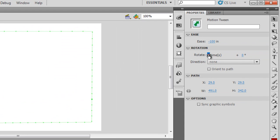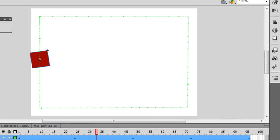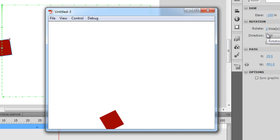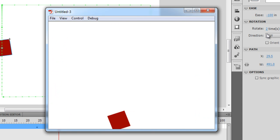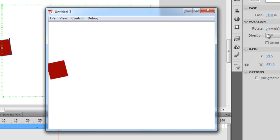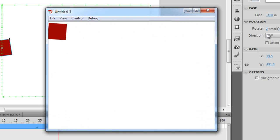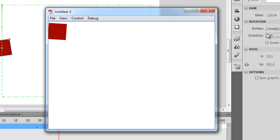We can also enter a rotation value. If I were to change it to 2, it would cover the same distance in 4 seconds but rotate twice — that's 360 and 360 once again, so 720 degrees before it completes the first loop and starts the second loop.